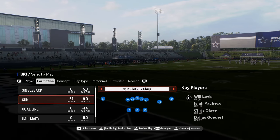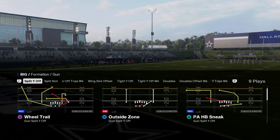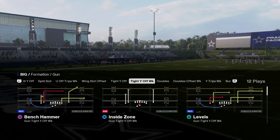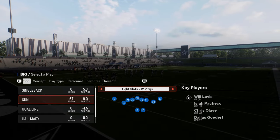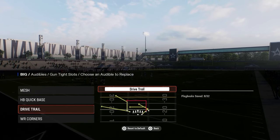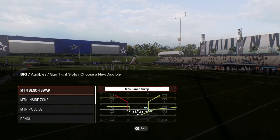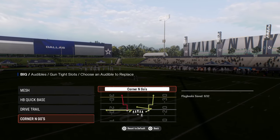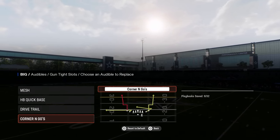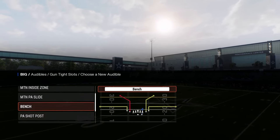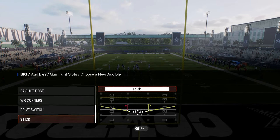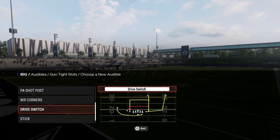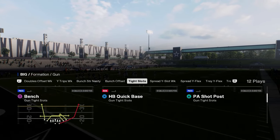The split wide off is a really unique formation with a couple of cool plays, but the wheel trail is really good. The main reason why you'd want to be in the Bengals is for the tight slots. I'm going to set a couple audibles here. You've got play mesh, play drive trail, wide receiver corners, quick base — those are all good. You also have plays like corner and goes with the zig route on one side, a backwards or return route on the other side, and base. Really the best play in this formation, in my opinion, is this motion PA slide. You also have drive switchers as a cool play.